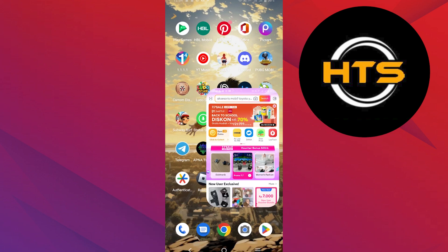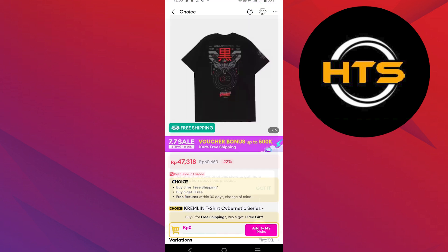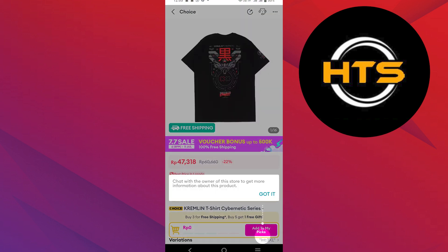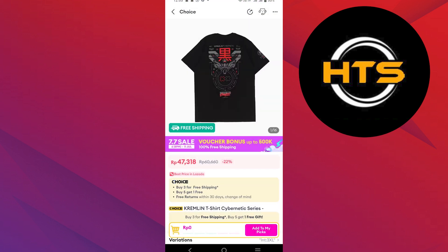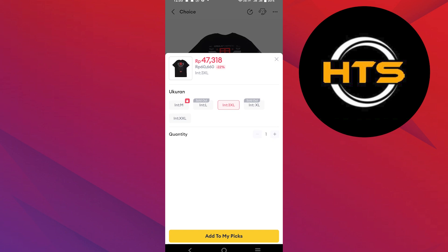First, open the Lazada application on your mobile device. Select the product you want to buy and tap on it. Tap on Add to MyPix and select the size or any other options if needed.